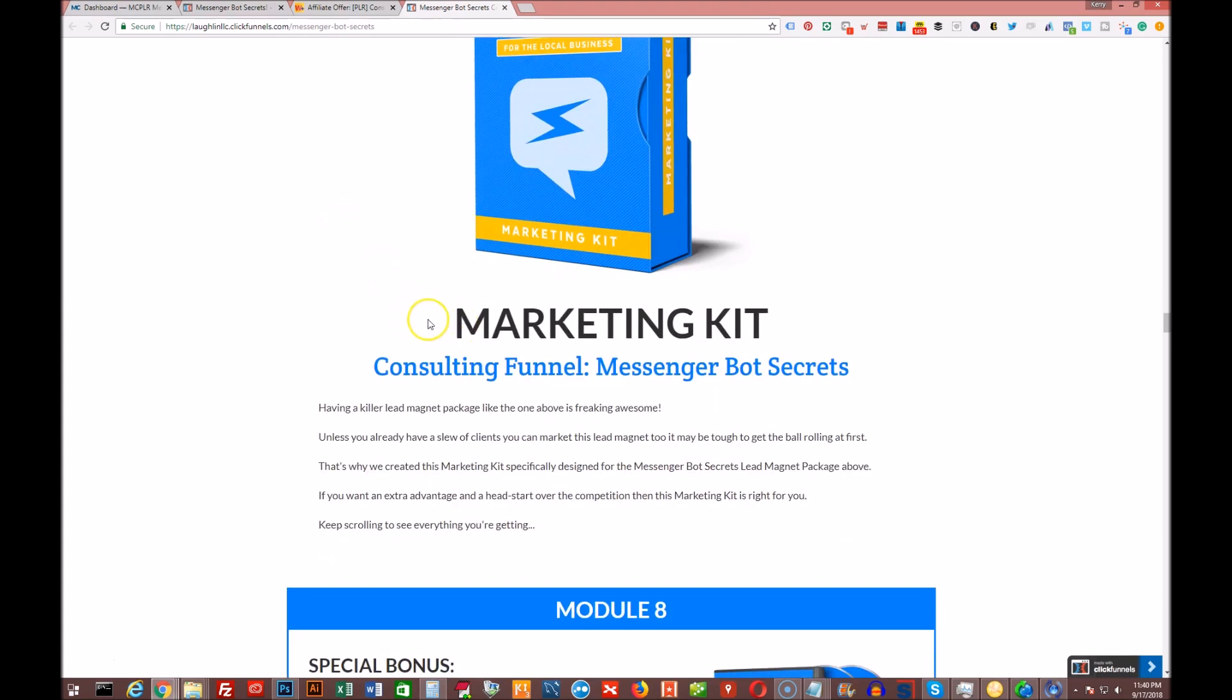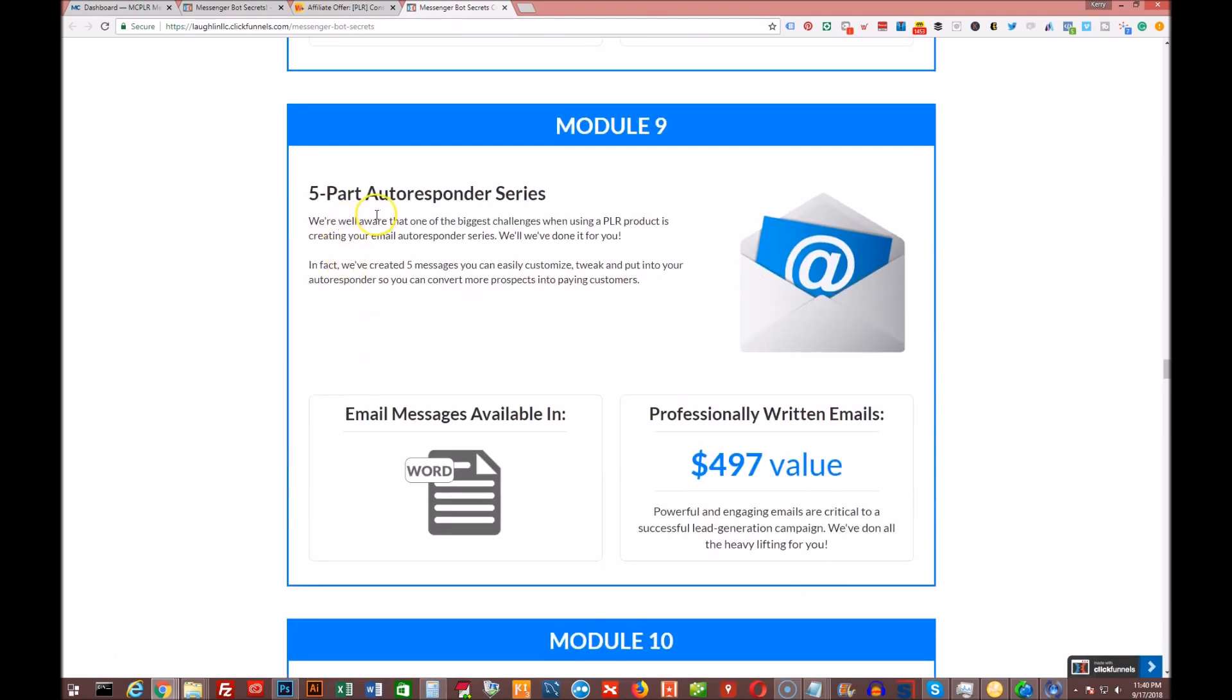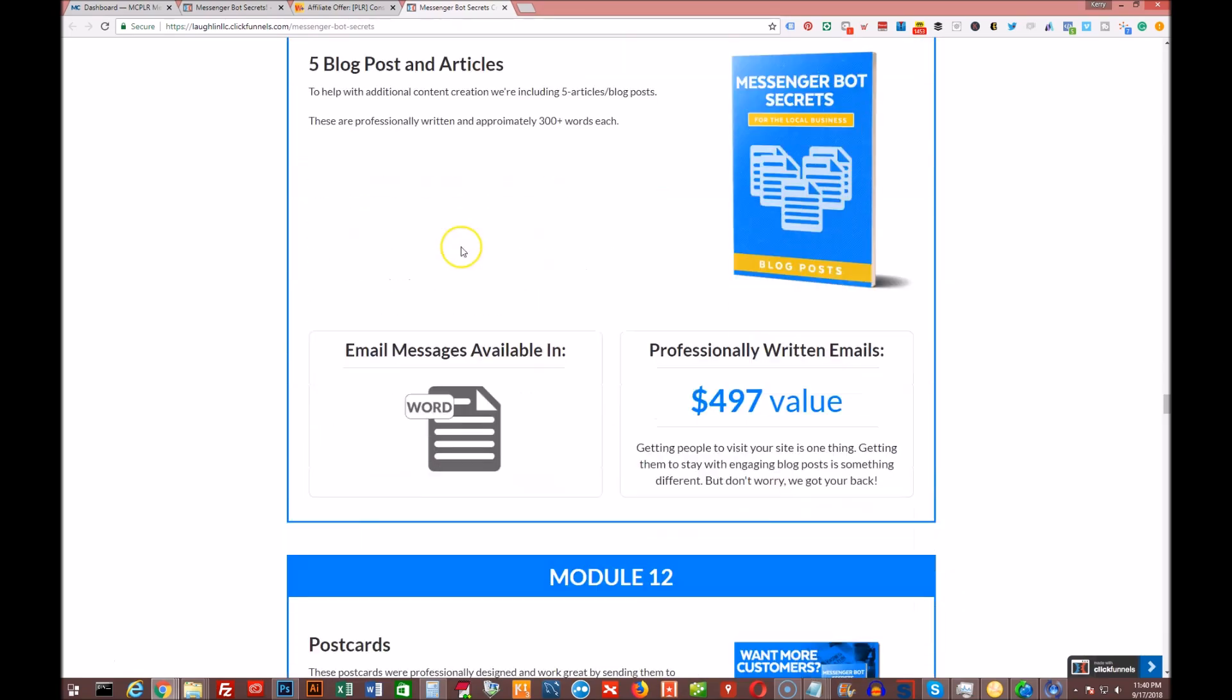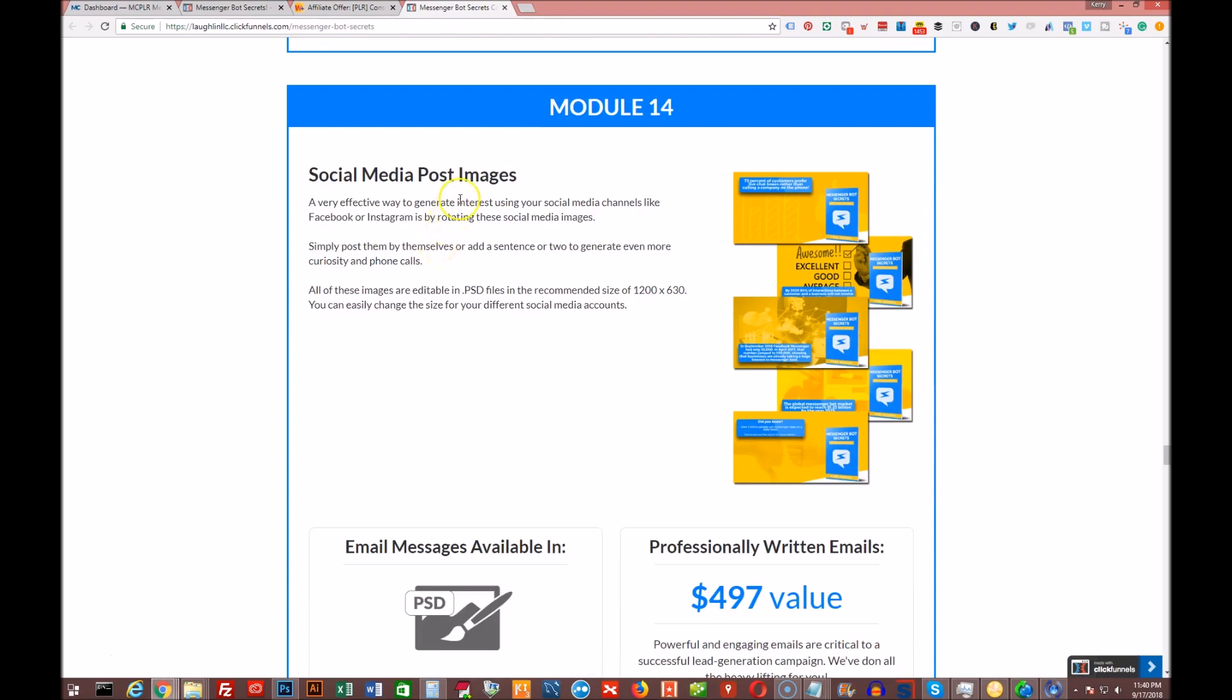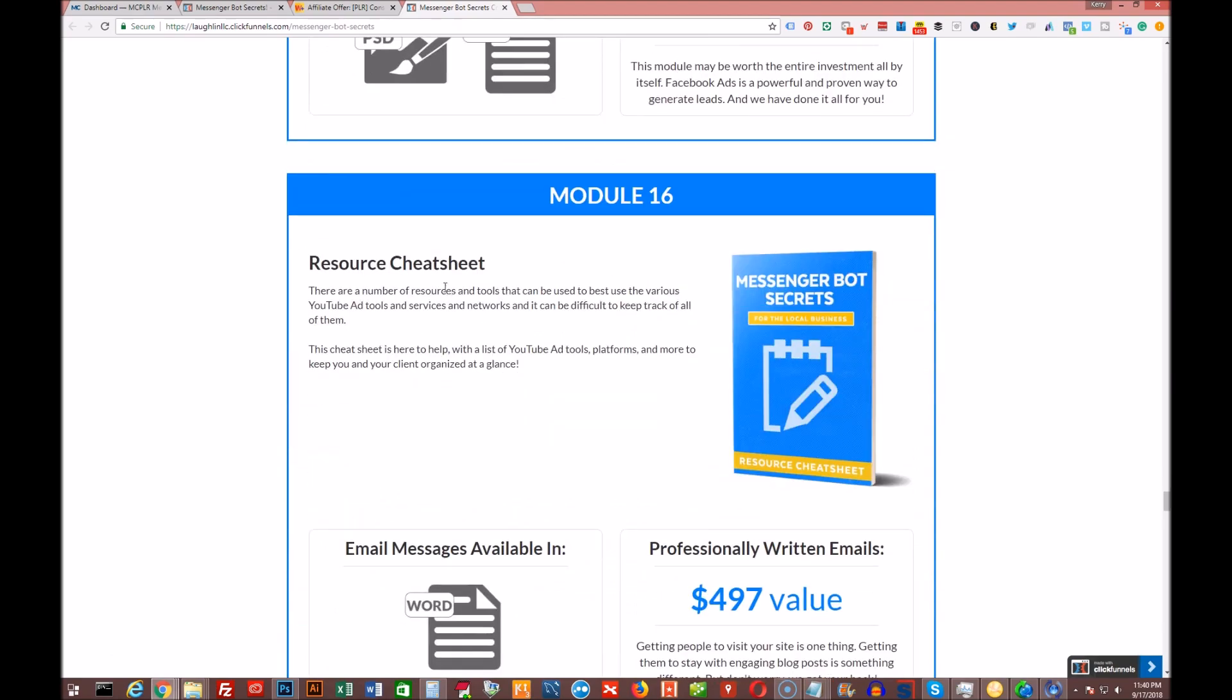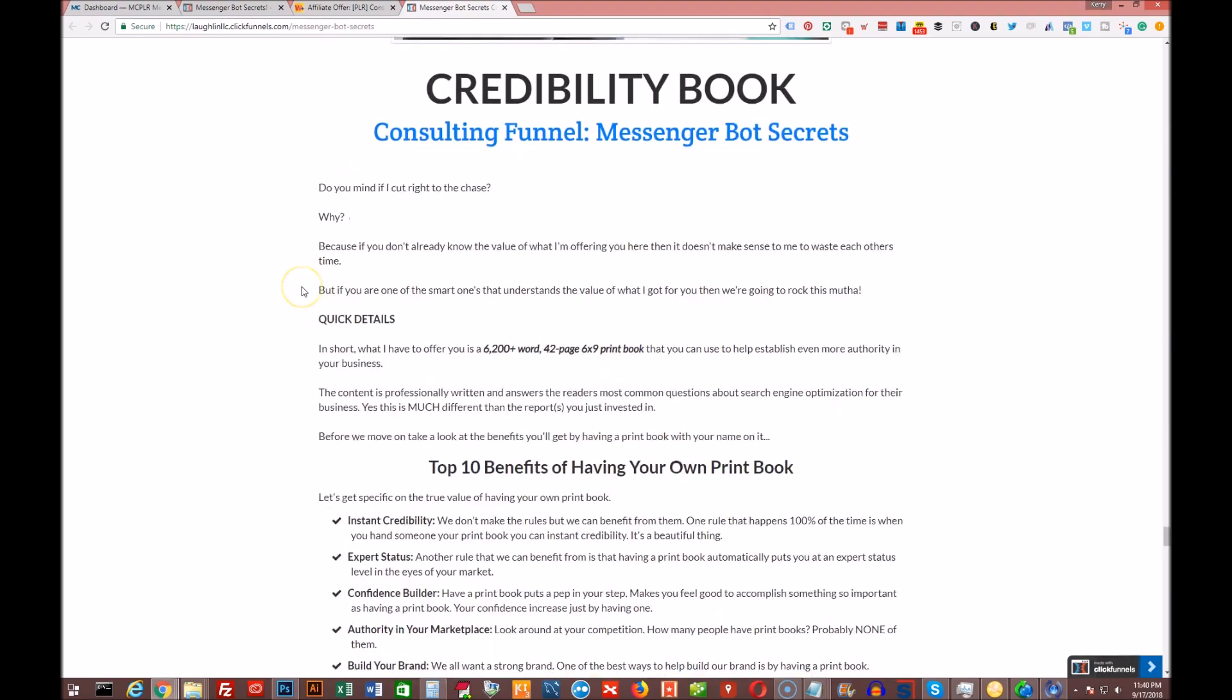He's giving you, this time around, basically the first upsell called the marketing kit included. So you get four more lead gen videos, five-part autoresponder email series, an infographic, five blog posts and articles. He's giving you postcards, banner ads, social media post images, Facebook ads and copy, resource cheat sheet. And if you want to get the credibility handbook or book that he usually does as one of his upsells, you can get that as well.